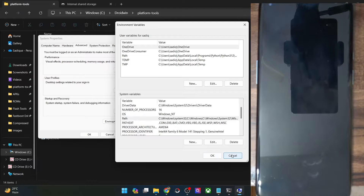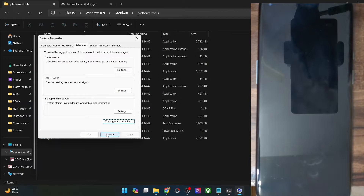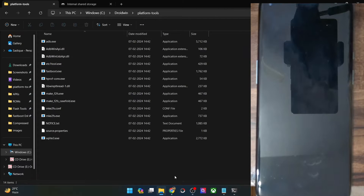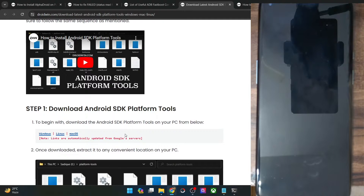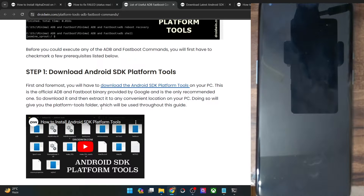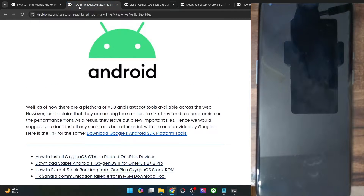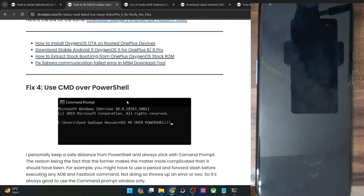Upon the restart, again verify if you are able to get this job done or not. If you are still facing this issue, then let's move ahead with the next fix.